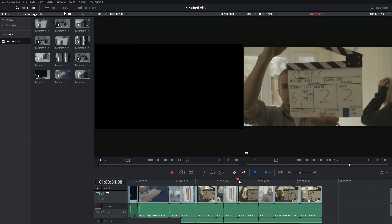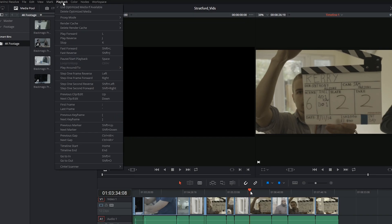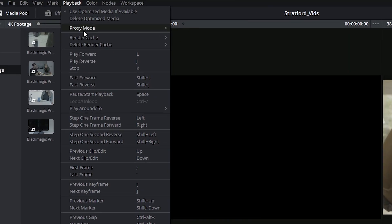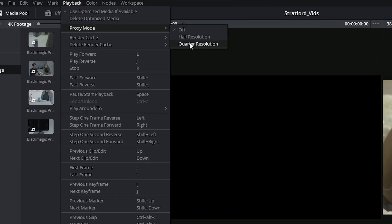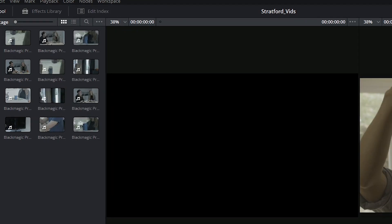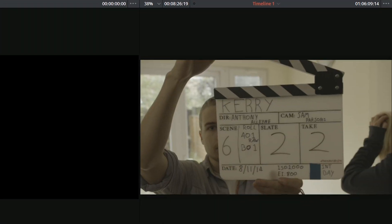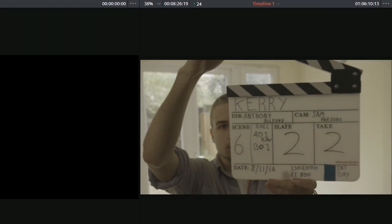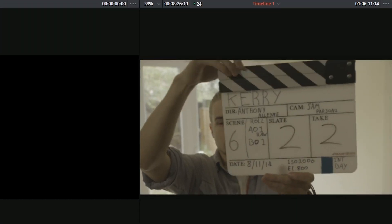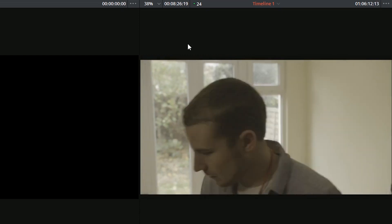To activate proxies, simply click on playback, proxy mode, and decide if you want to half or quarter your working resolution. And this is me playing it back at half quality. It's caught up to speed almost immediately.